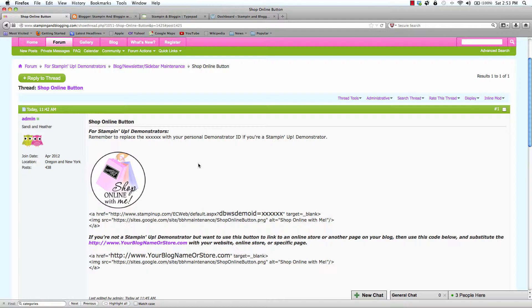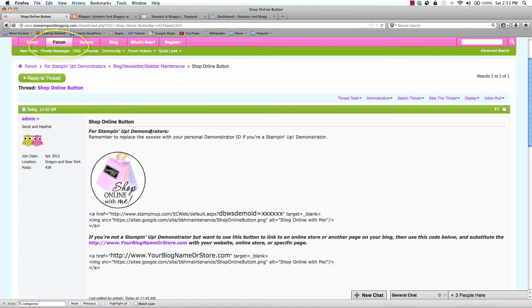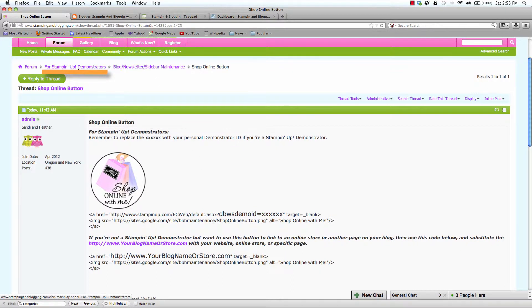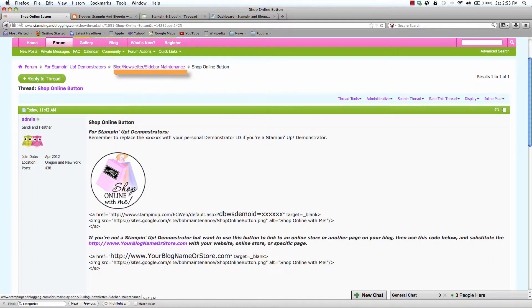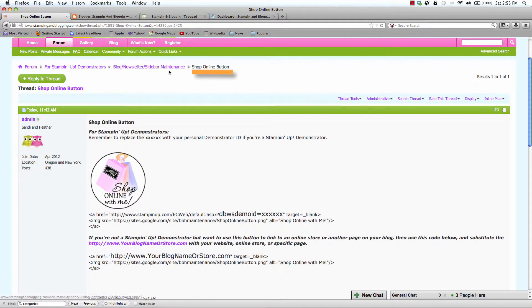So if you are a Stamping and Blogging member, you would come to the forum and then there is an area specifically for Stampin' Up demonstrators. And then there is a section called Blog Newsletter Sidebar Maintenance. And this particular thread is the Shop Online button.